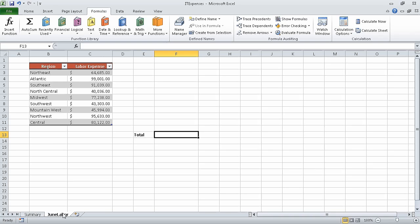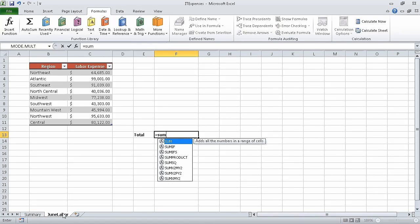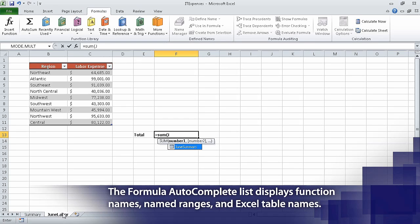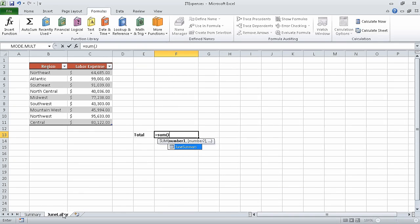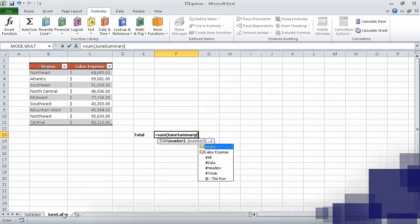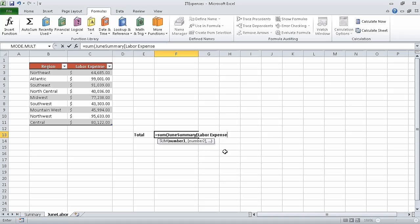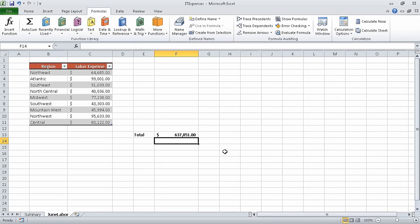Now in cell F13, type equal SUM, left parenthesis, capital J. Excel displays an autocomplete list of all available items starting with the letter J — in this case, the table June summary. When you press tab, Excel extends the formula to read equal SUM, June summary. Type a left square bracket, then in the formula autocomplete list click labor expense and press tab. Excel extends the formula to read equal SUM, left parenthesis, June summary, left square bracket, labor expense. Now type a right square bracket followed by a right parenthesis to complete the formula and press enter. The value $637,051 appears in cell F13.